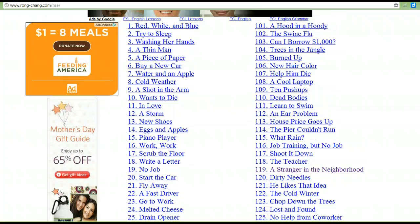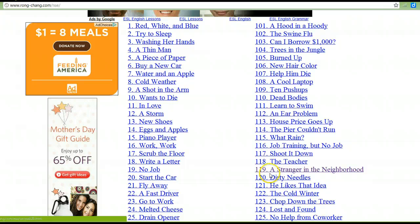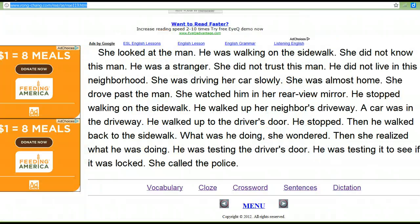The stories are short. I'm going to show you this story, number 119, A Stranger in the Neighborhood. When you click on that link, you'll see this short story.